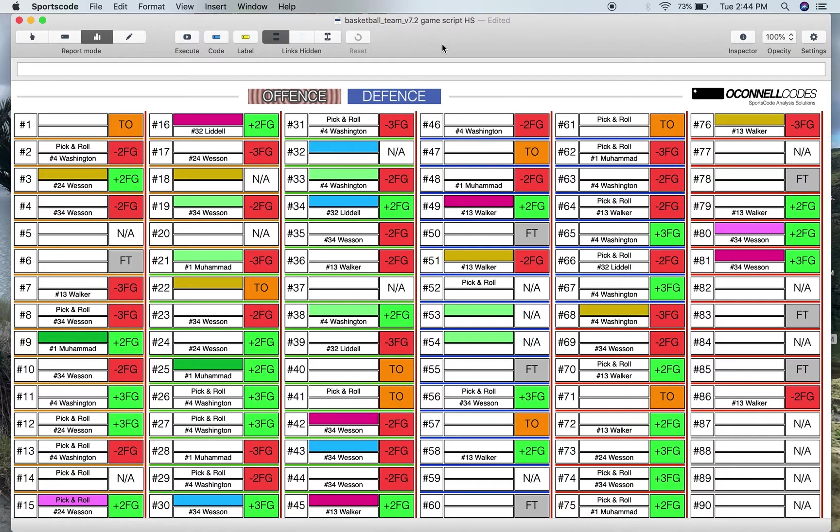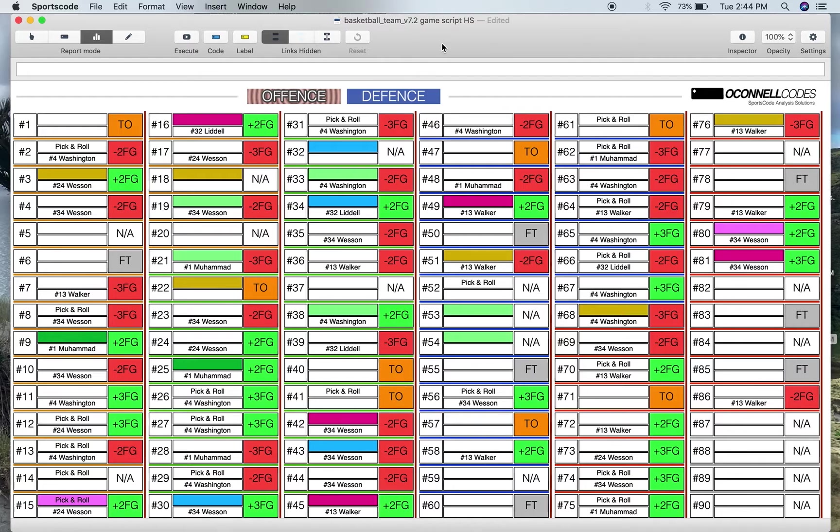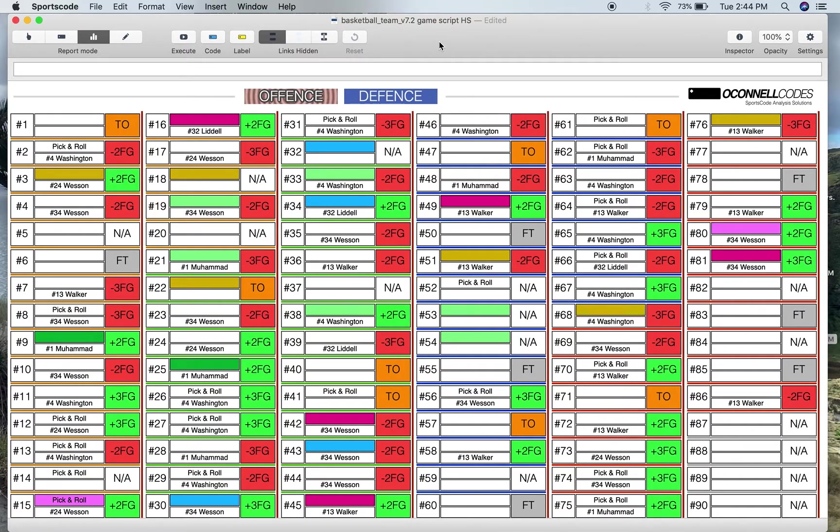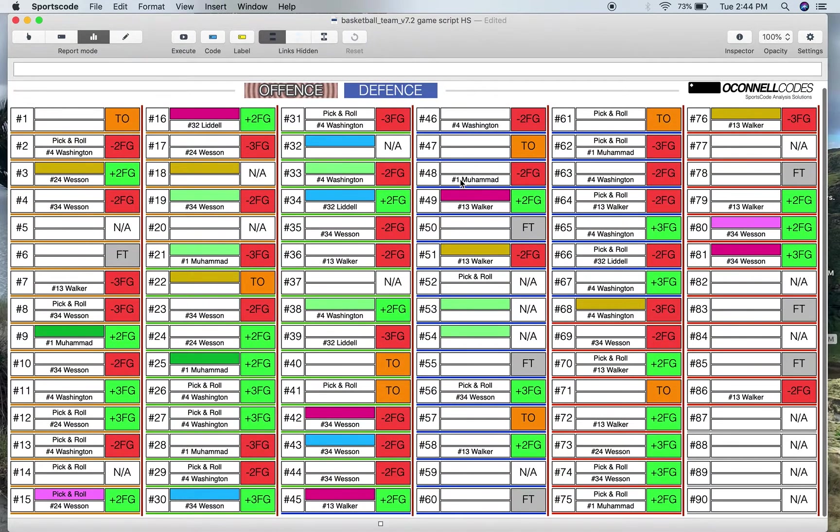This is my basketball game script analysis output window for Huddle Sports Code. Now with this output window you can essentially see an entire game on one screen.